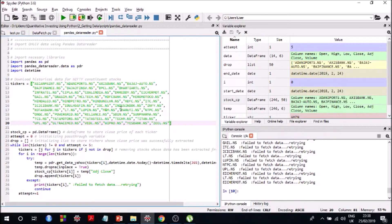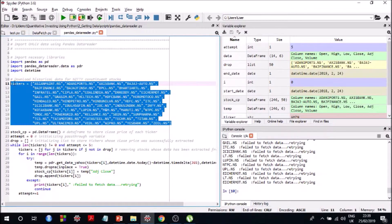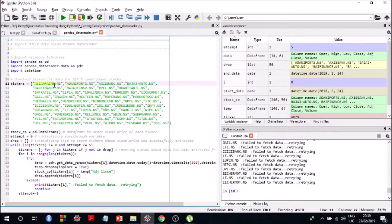Unlike the last video where we extracted data for just one stock, in this video we'll see how we can extract data for a number of stocks programmatically. This is a problem you will need to solve when working on pretty much any algorithm, because you need to analyze data from a number of stocks before making trading decisions — that's typical for a trading algorithm.